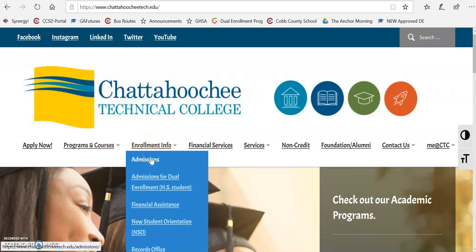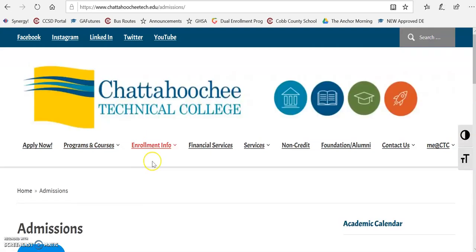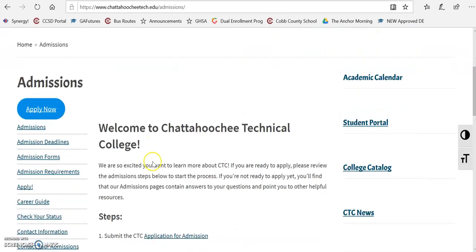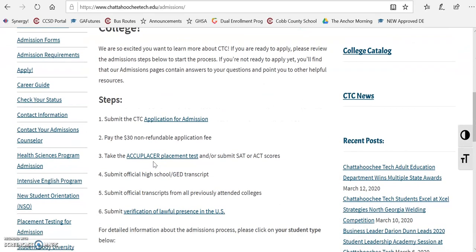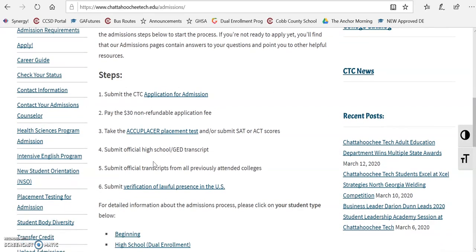So if you go to Enrollment Info and Admissions, it's going to take you down. If you scroll down, you're going to see all of the steps to apply for Chat Tech. So you're going to need to submit a Chat Tech application.